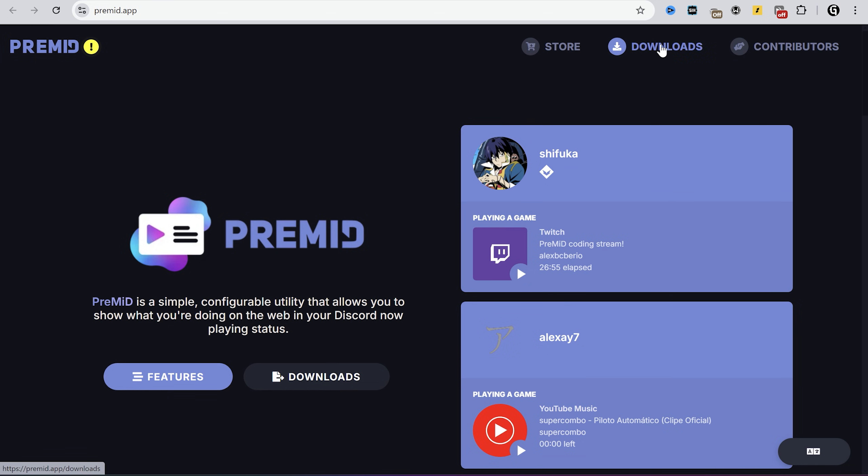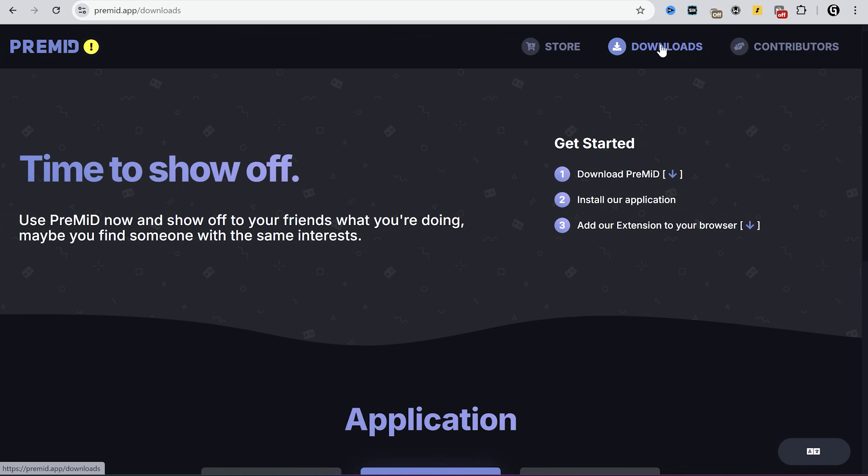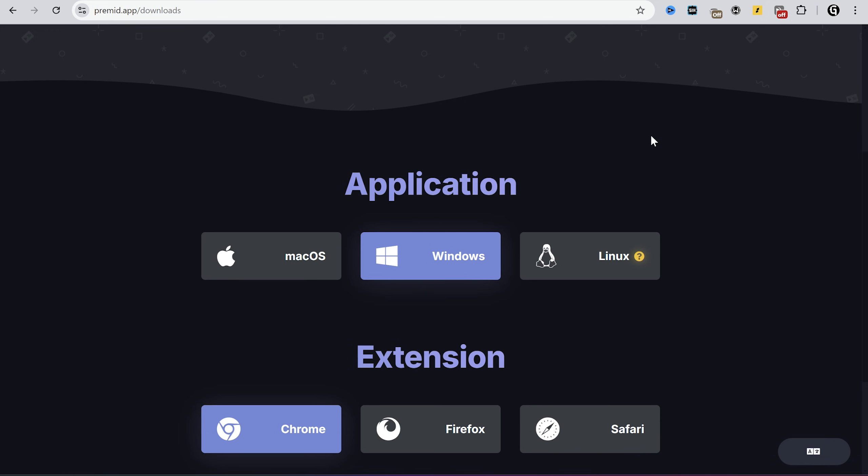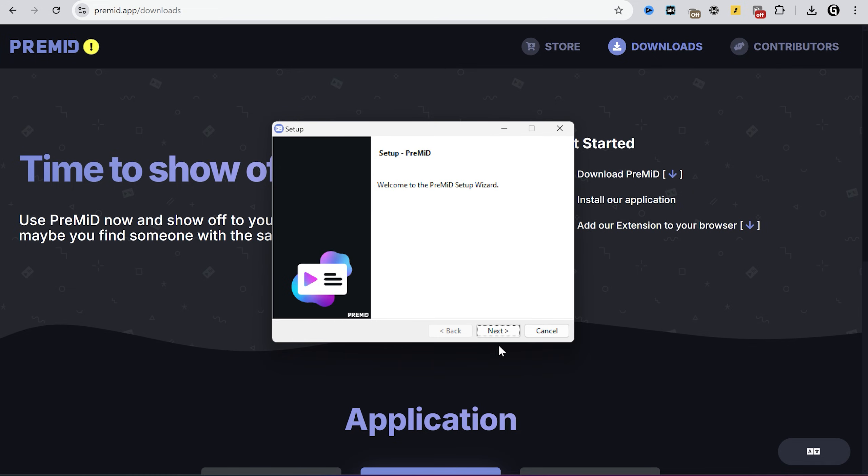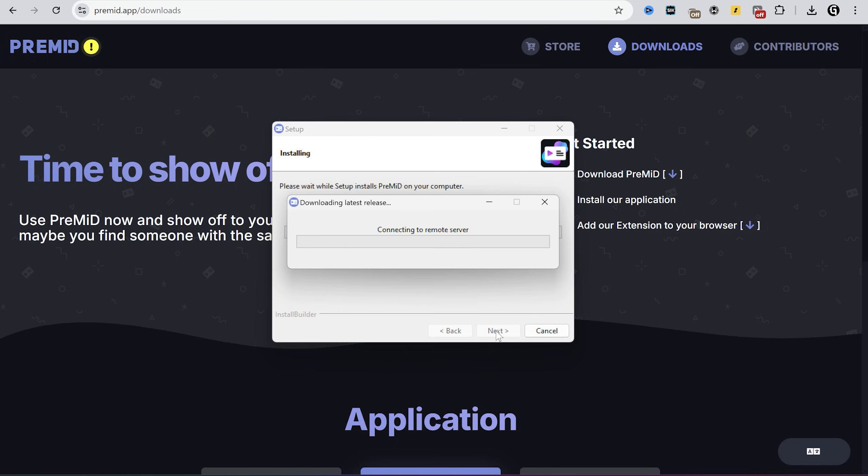Open the official PreMiD website, go to downloads, and then download an application for your platform. Just click next as you usually do.